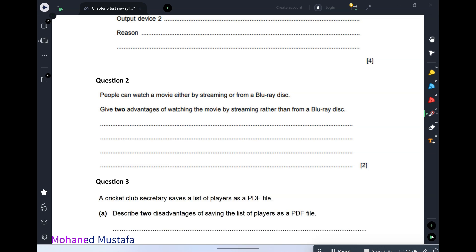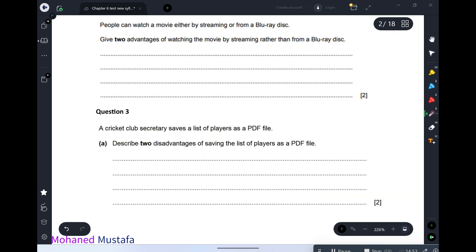The disadvantages of streaming: first, you need a very good internet connection to avoid buffering and lagging. Second, you do not have your own copy — whatever you are watching online, you leave it there when you close the browser. You might also be asked about disadvantages of these technologies.